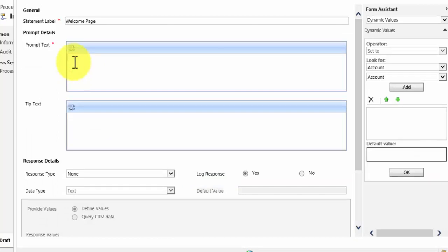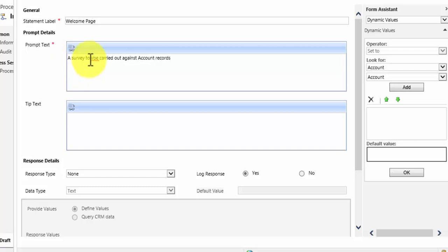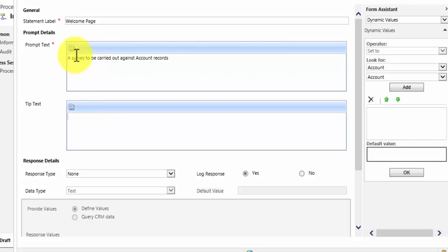These are the instructions for the user. So I am going to put in here survey to be carried out against account records. And then we can add tip text. Now you may also notice you can insert hyperlinks here if your dialogue requires it.